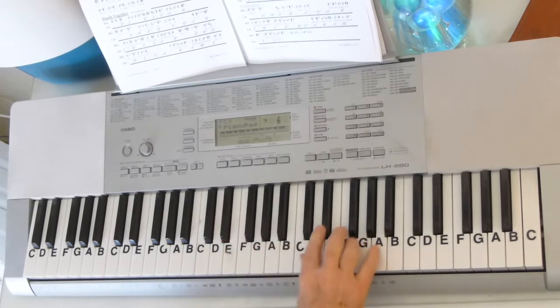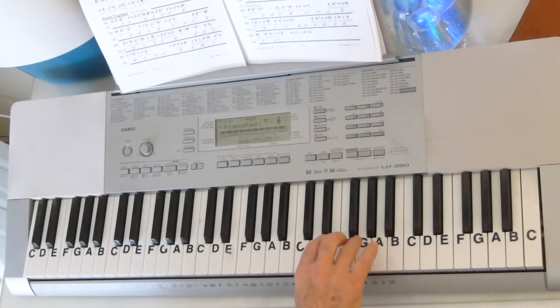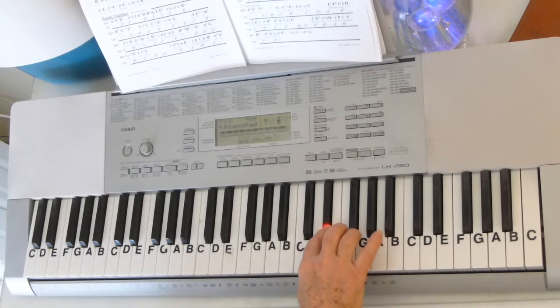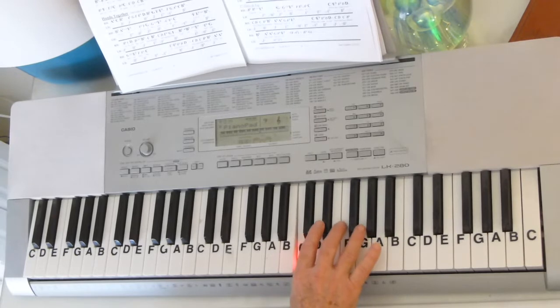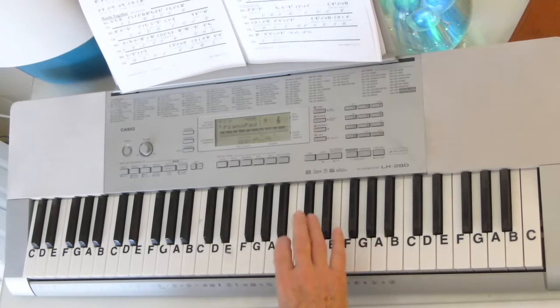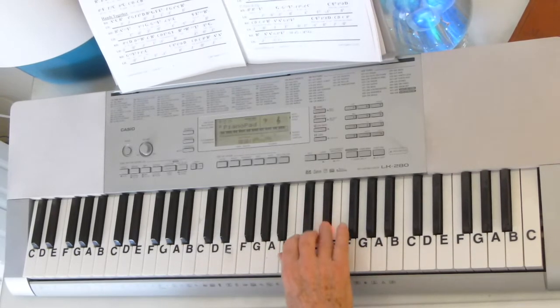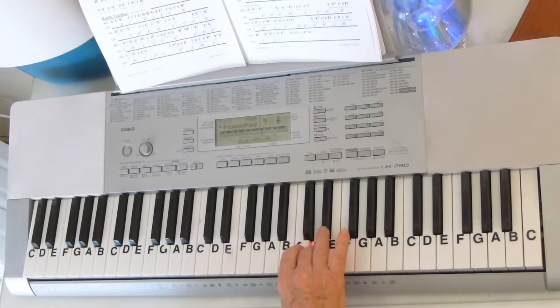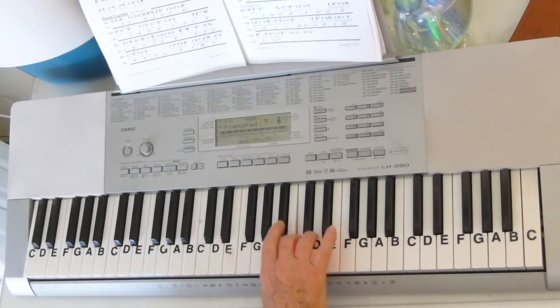Then we jump the octave. C, E-flat, E-flat, D, D, C, D, C, B-flat.